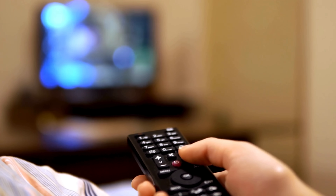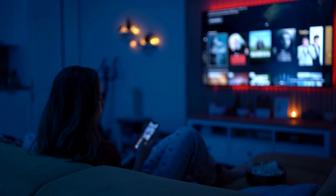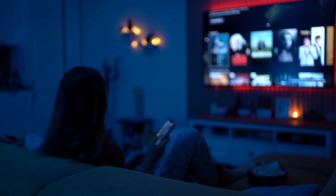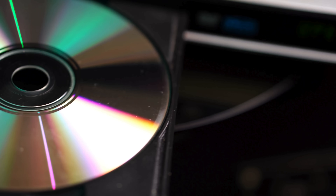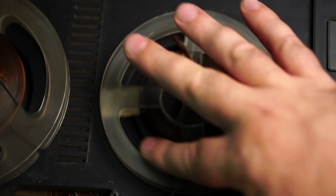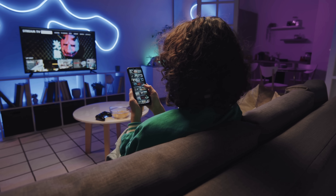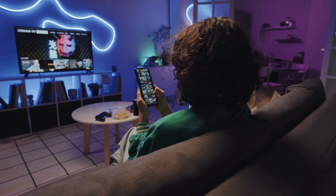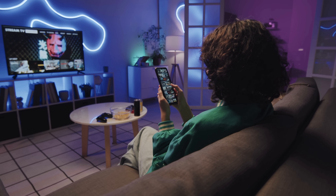Have you ever sat down on your couch, picked up the remote, tapped a Netflix or YouTube icon, and within seconds a movie or video just started playing? No discs, no cables, no waiting. It feels almost magical, especially when you remember a time when watching something meant inserting a DVD, rewinding tapes, or flipping through channels hoping something good was on. But behind that simple click is a surprisingly complex process that turns data into moving images and sound right in your living room.